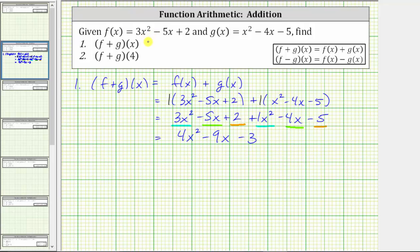Now we know f plus g of x equals four x squared minus nine x minus three, and now we need to find f plus g of four.